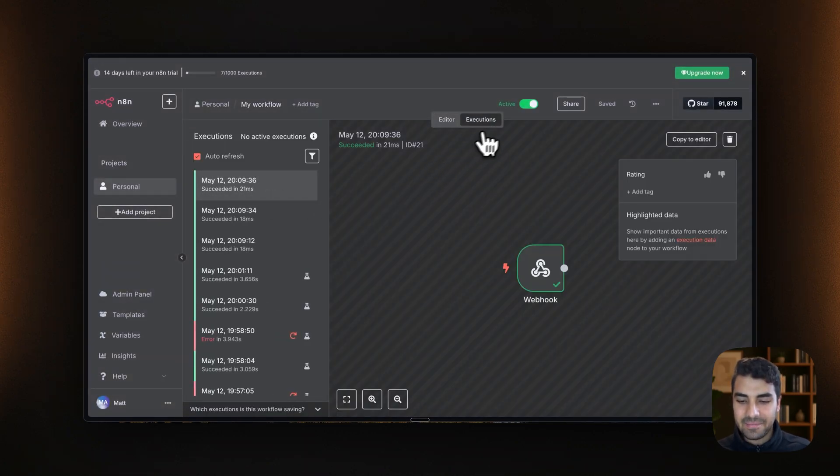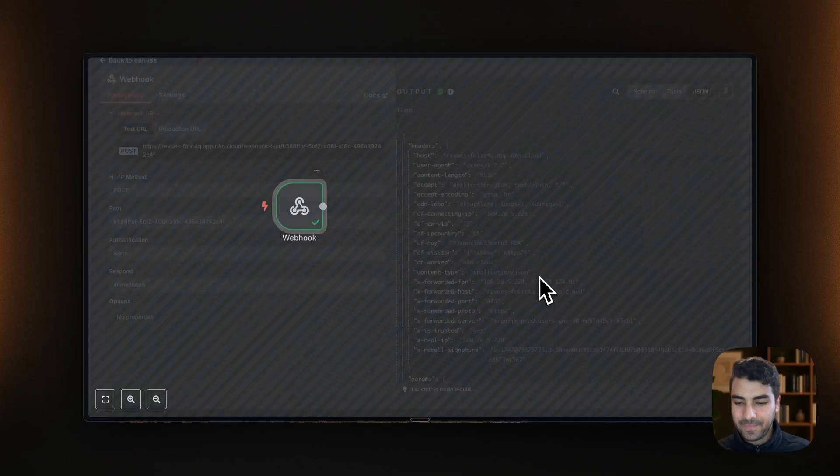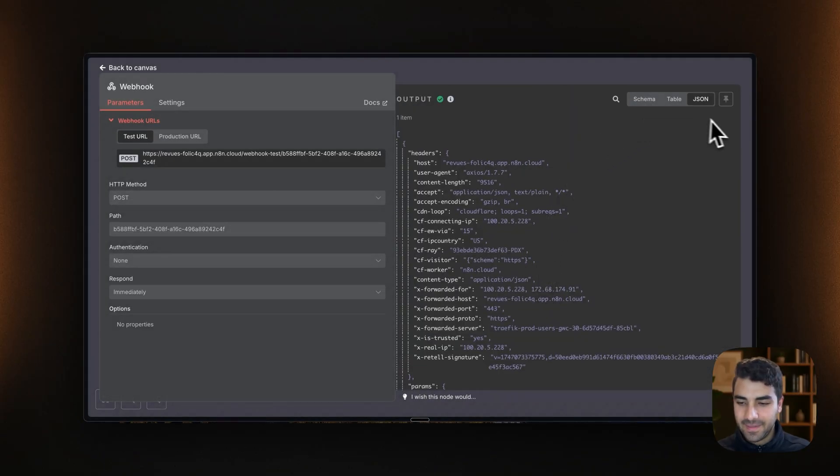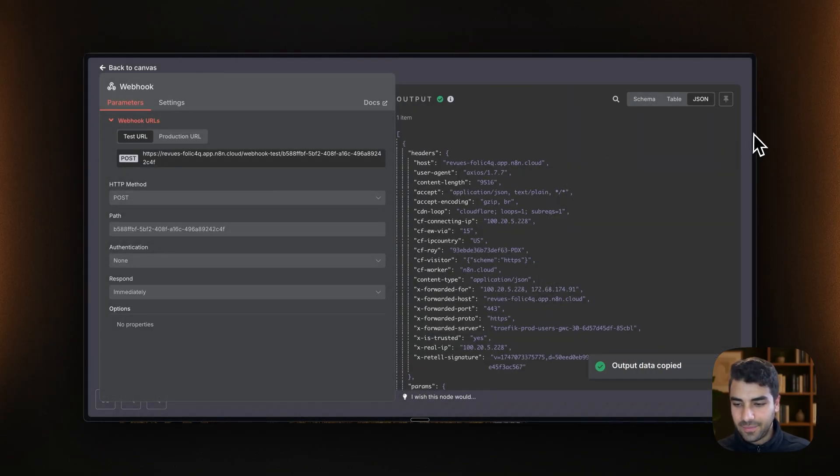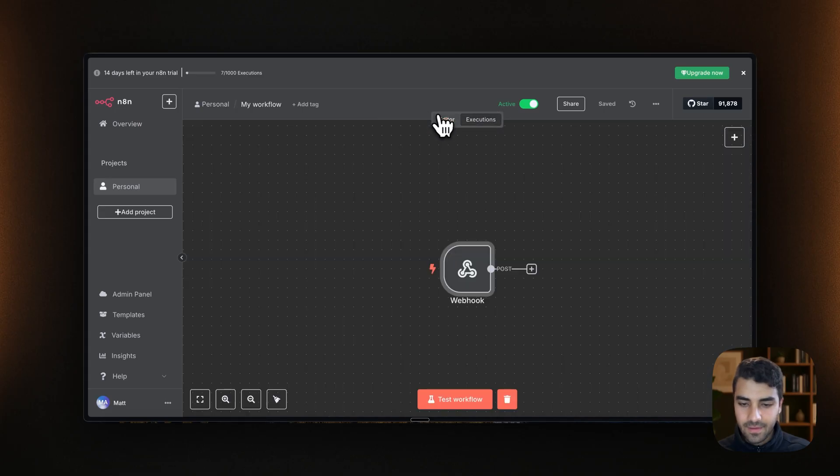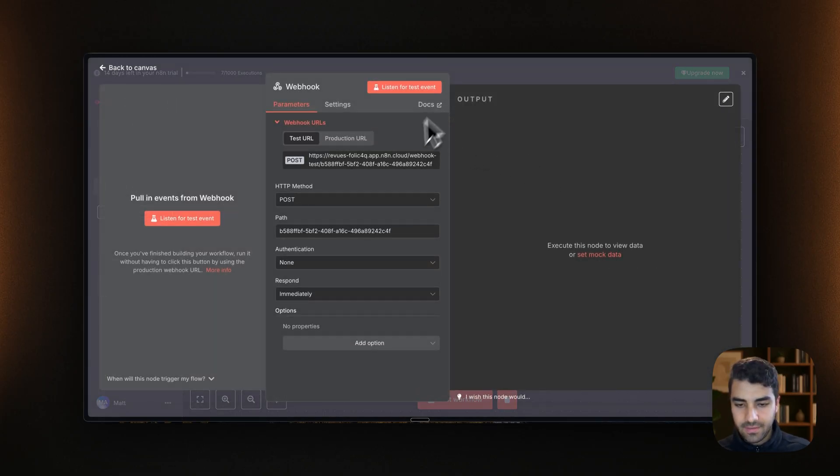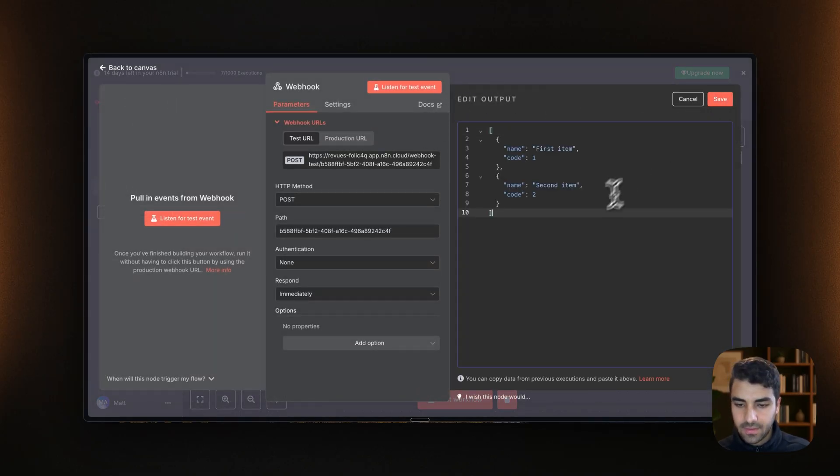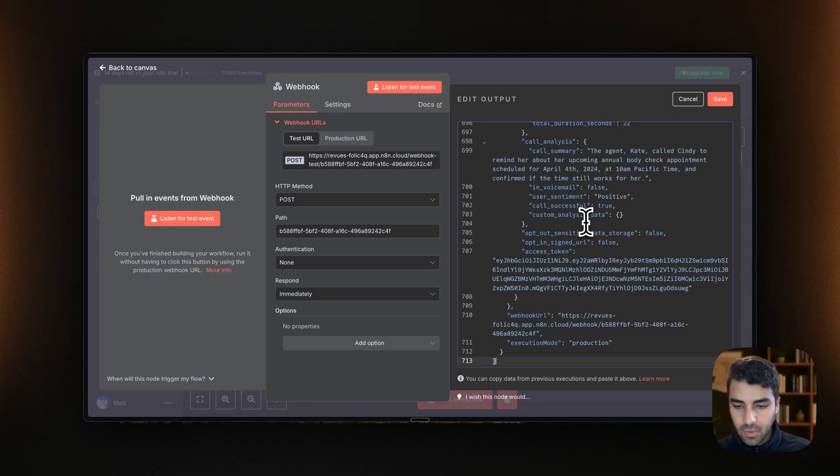So I click again, copy and it will copy everything back into the editor and output. Boom, voila. And then we save.